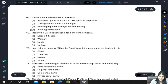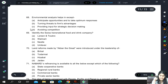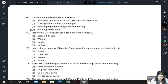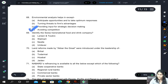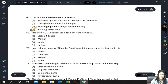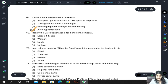Environmental analysis helps in anticipating opportunities and taking optimum responses, turning threats to a firm's advantages, and providing input for strategic decision-making — but not avoiding competition. Competition cannot be avoided; it can only be faced by performing environmental analysis.